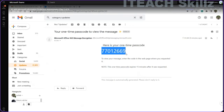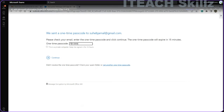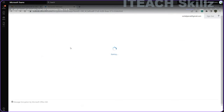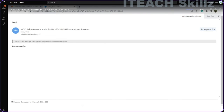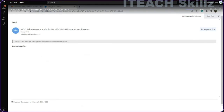This is the one-time passcode I received. To view the message, I copy this one-time passcode, enter it here, and click Continue. Now I can read the message. As you can see, when viewing the message, I'm no longer on the Gmail platform — this is the Office 365 platform. This way we can send encrypted messages and ensure only intended recipients can read them.